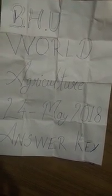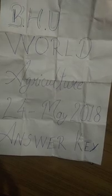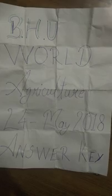Welcome to Education Guruji channel. We have uploaded the BHU World Agriculture exam answer key for 24 May 2018. Please subscribe to our channel to get updates. Five members of our group have completed this answer key.